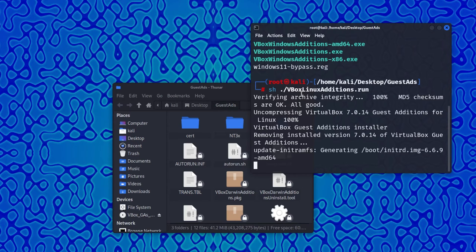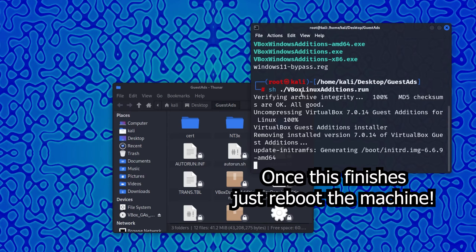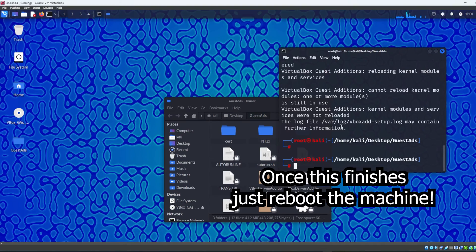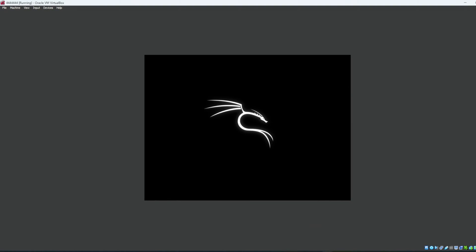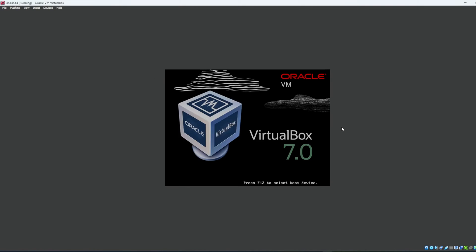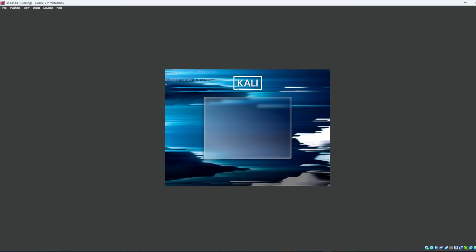Once you restart it'll be fine. This took me about two and a half to three hours to fix and I nearly gave up. Once VBox additions are installed, type sudo reboot. The machine will reboot and should allow VBox Guest Additions to run without any hassle. Just press Enter, then log in with kali and kali again.